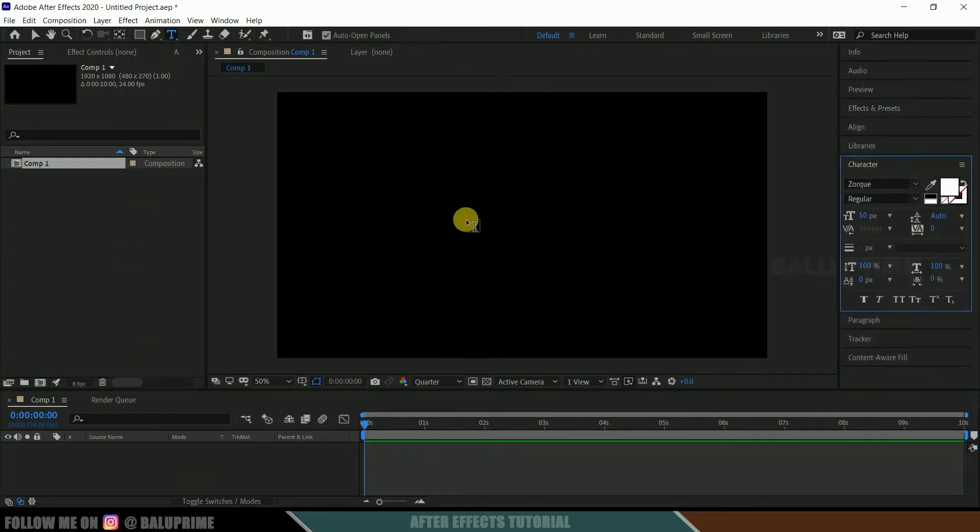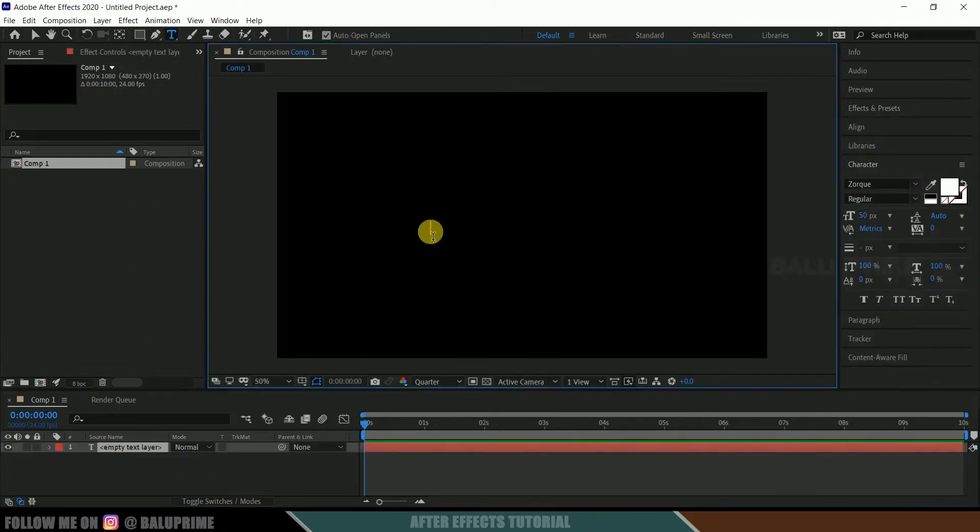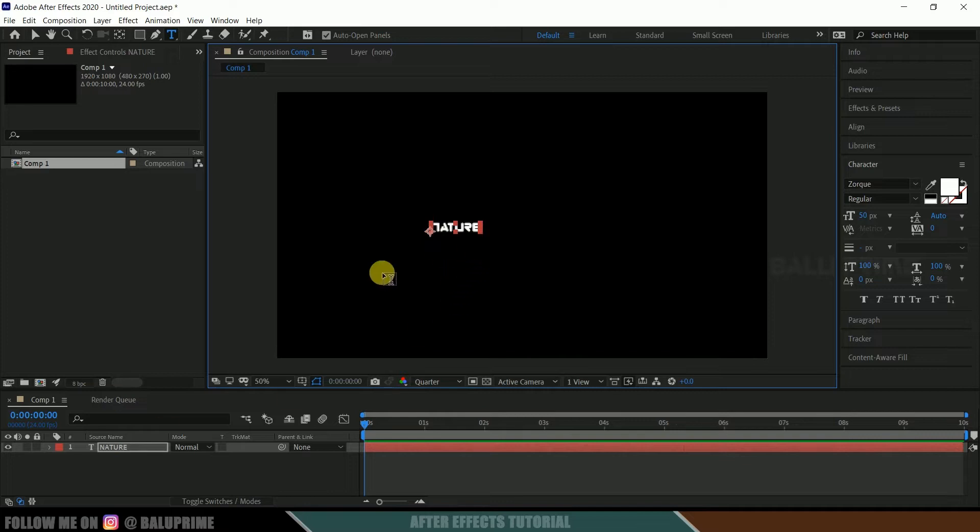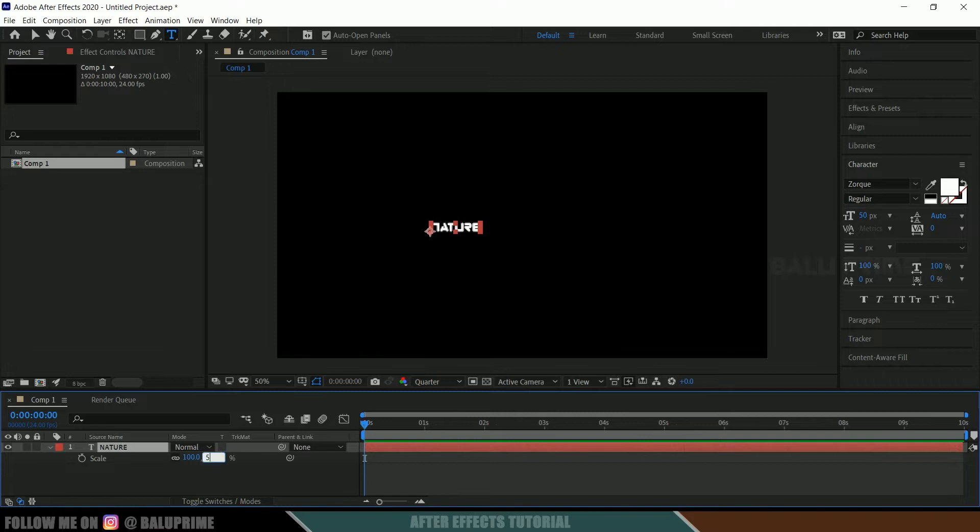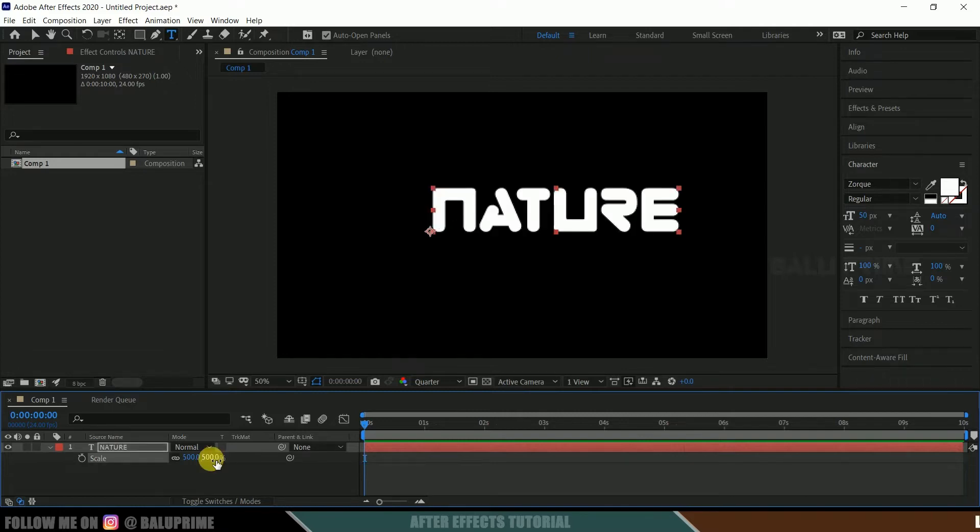Now let's input our text here. Further, click on this text icon and input your text. Nice. So in order to increase the scaling of your text, select your text layer, press S on the keyboard and increase the scaling of the text.